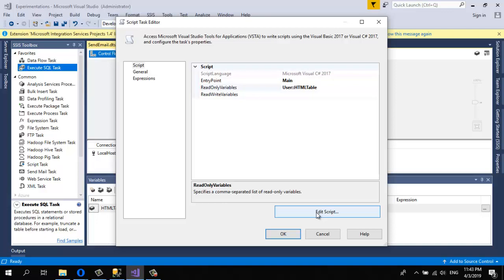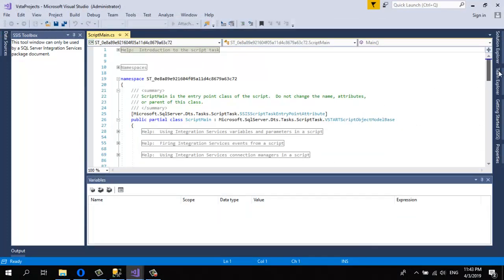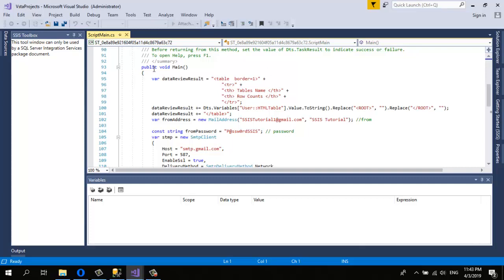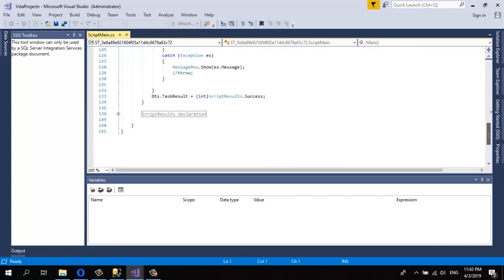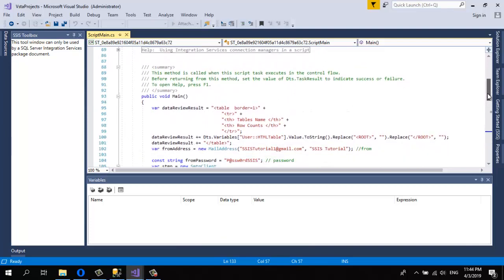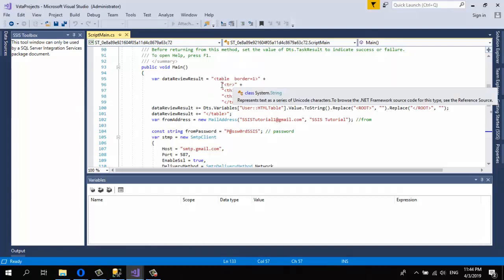Let's wait for the Visual Studio instance to open. Now this is my code. In the public void Main function, initially you'll only have one default line. You're going to add the code that sends the email. I created a variable named dataViewResult.